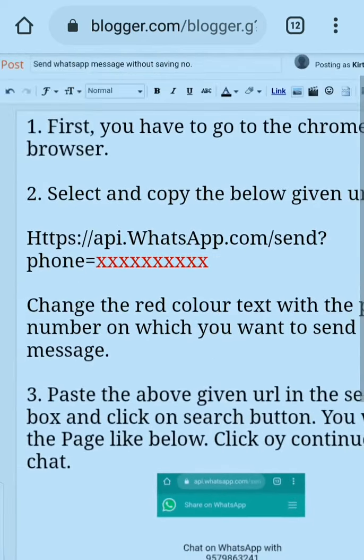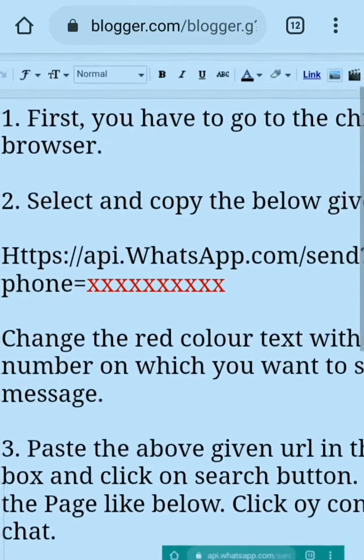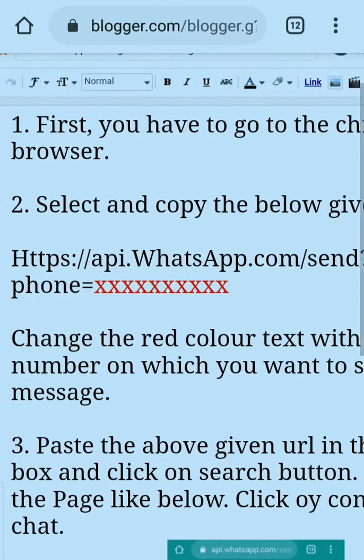You are watching this URL: https://wa.me/send. You just have to replace the red text shown in the URL with the contact number you want to message. Then you have to copy this URL.